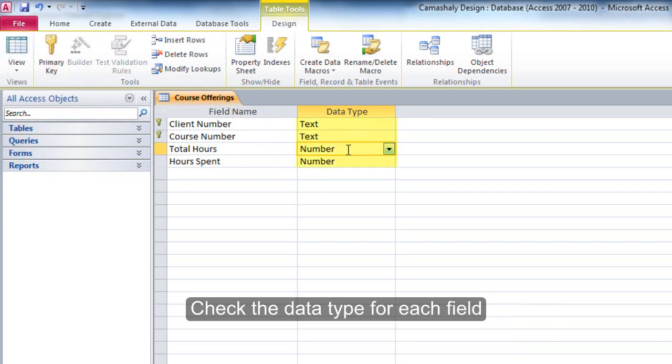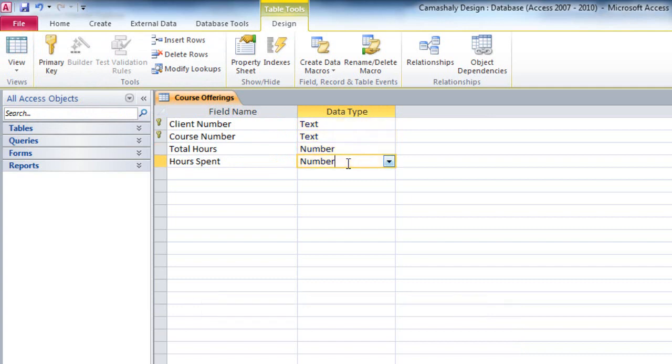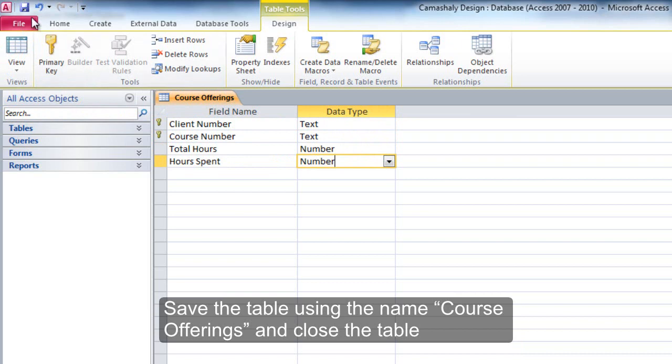Check the data type for each field. Save the table using the name Course Offerings and close the table.